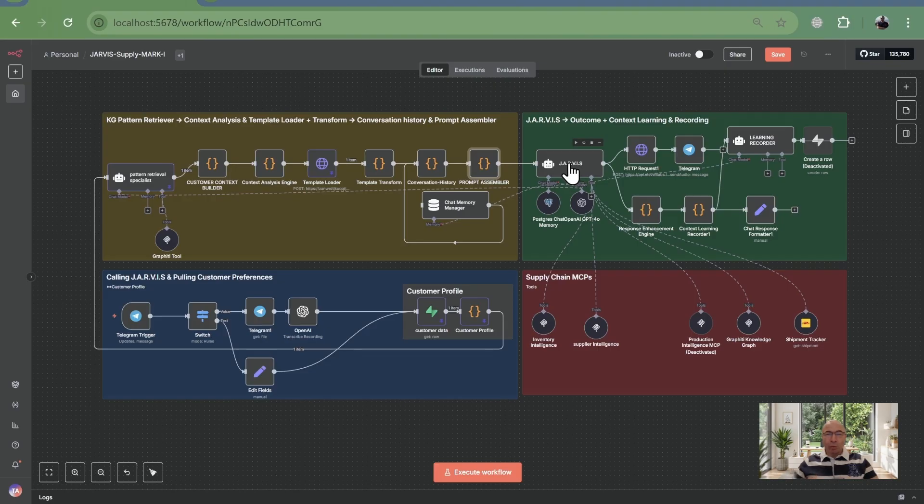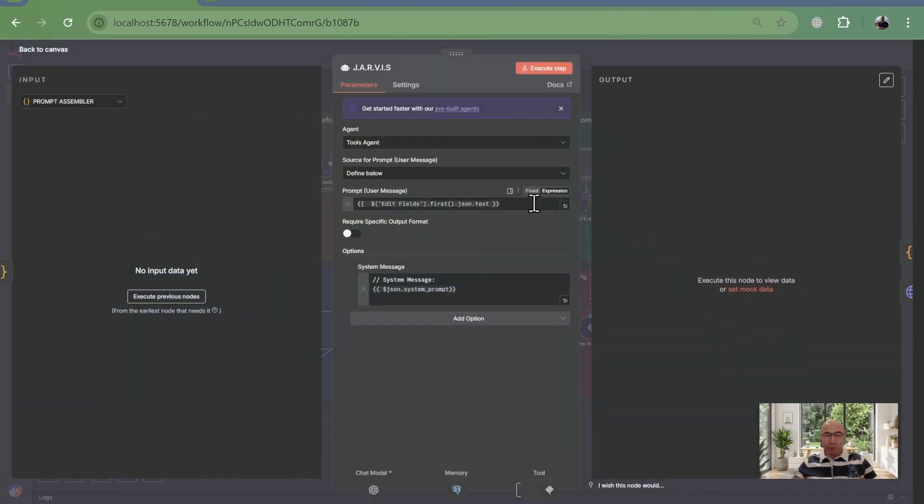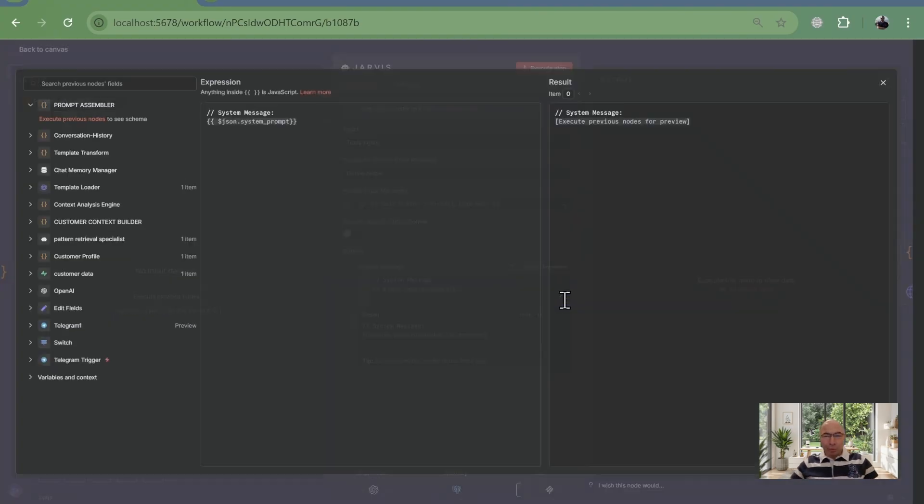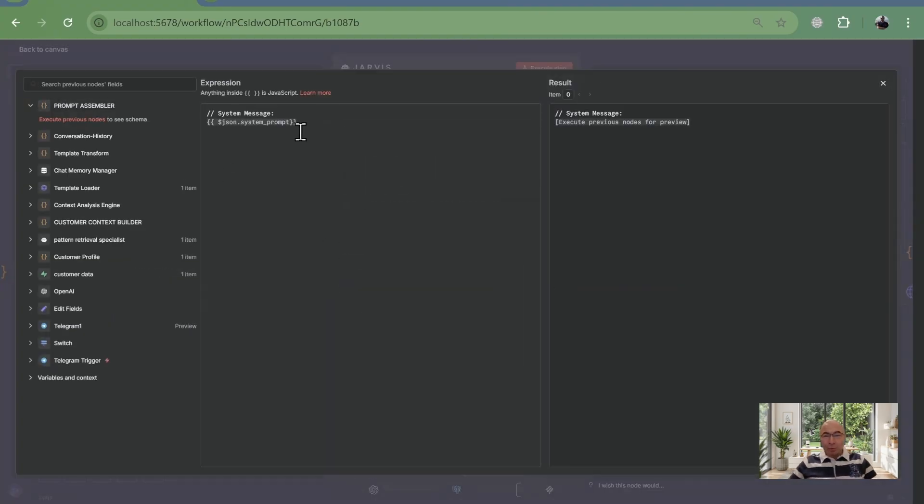Now, as you can see, the prompt is just one short line which will be constructed based on the prompt assembler.